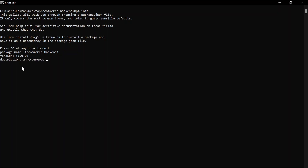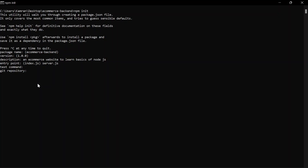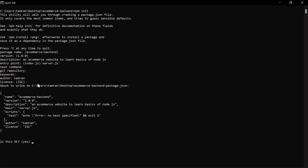For the description I'll add 'An e-commerce website to learn basics of Node.js'. It will then ask for the entry point of the application — I'll name it server.js instead of the default index.js. We'll skip the test command, git repository, and keywords for now. For the author I'll add my name, Kamran. We'll skip the license as well. When it asks 'Is this OK?' I'll say yes, and our basic application is ready.